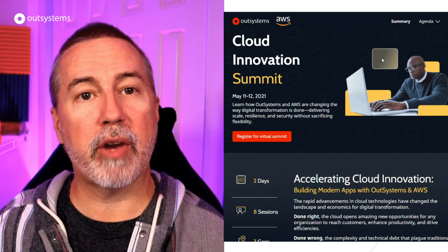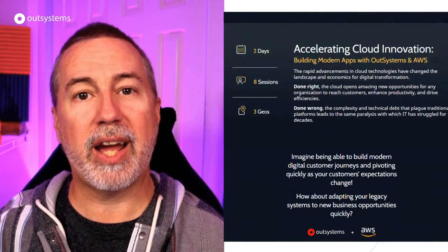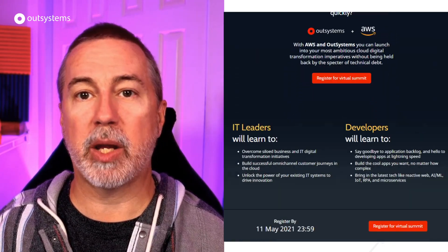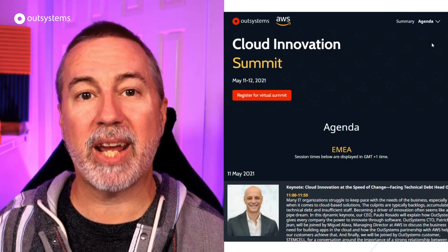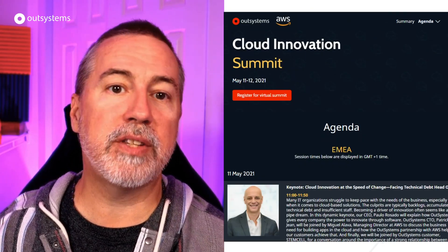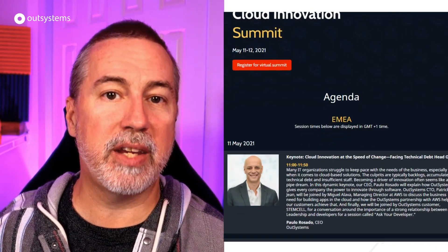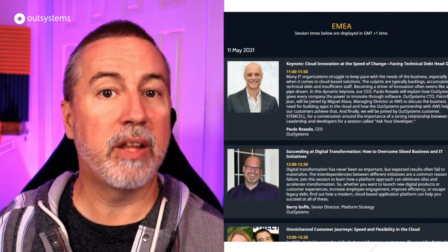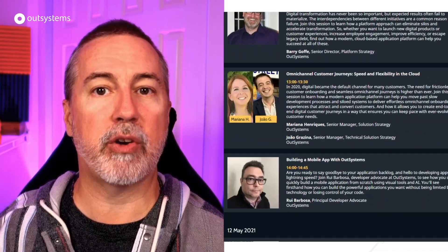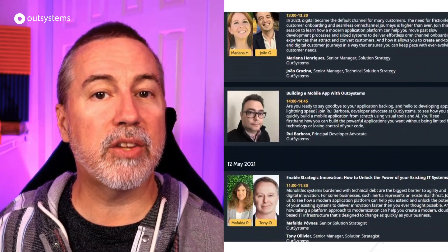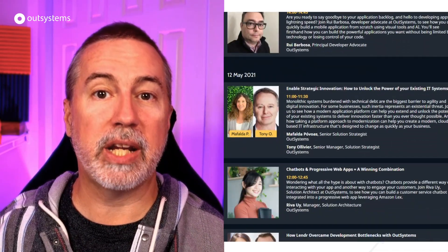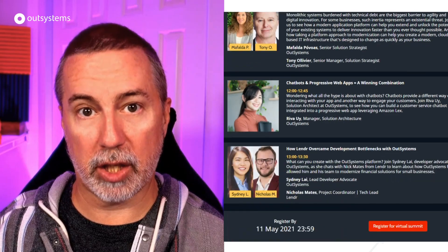If you're using OutSystems in AWS or want to learn more about this combo, you'll want to register for the Cloud Innovation Summit coming up on May 11th. With content for both IT decision makers and developers, there's something for everyone. We'll have a link to the registration in the description below.